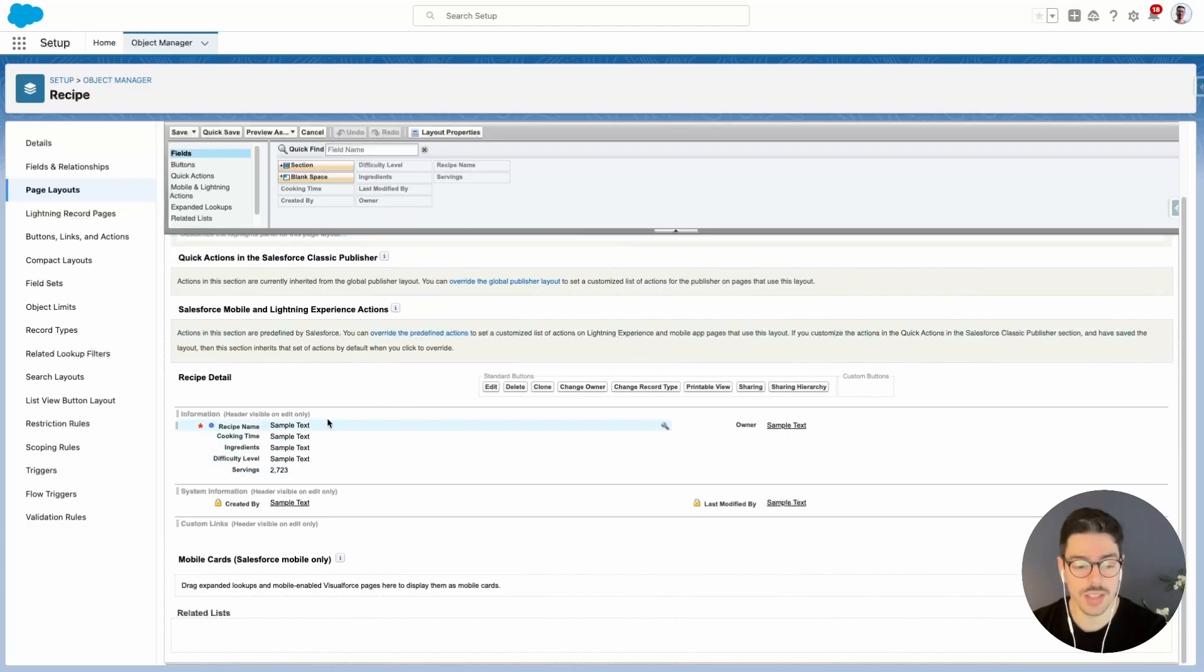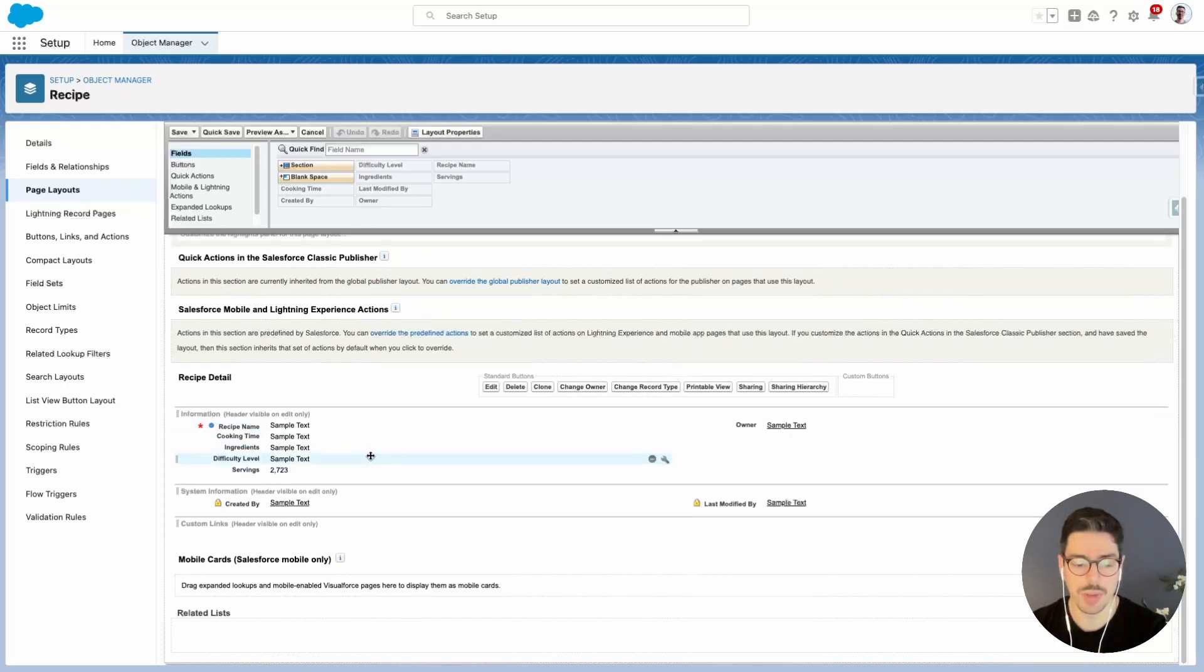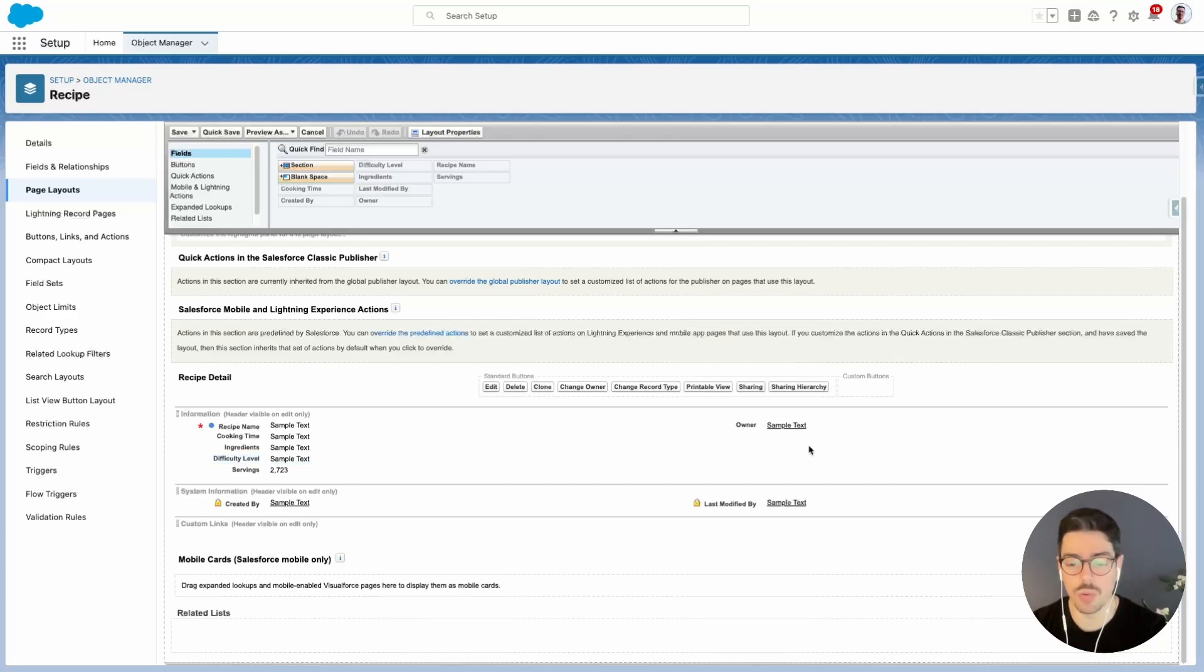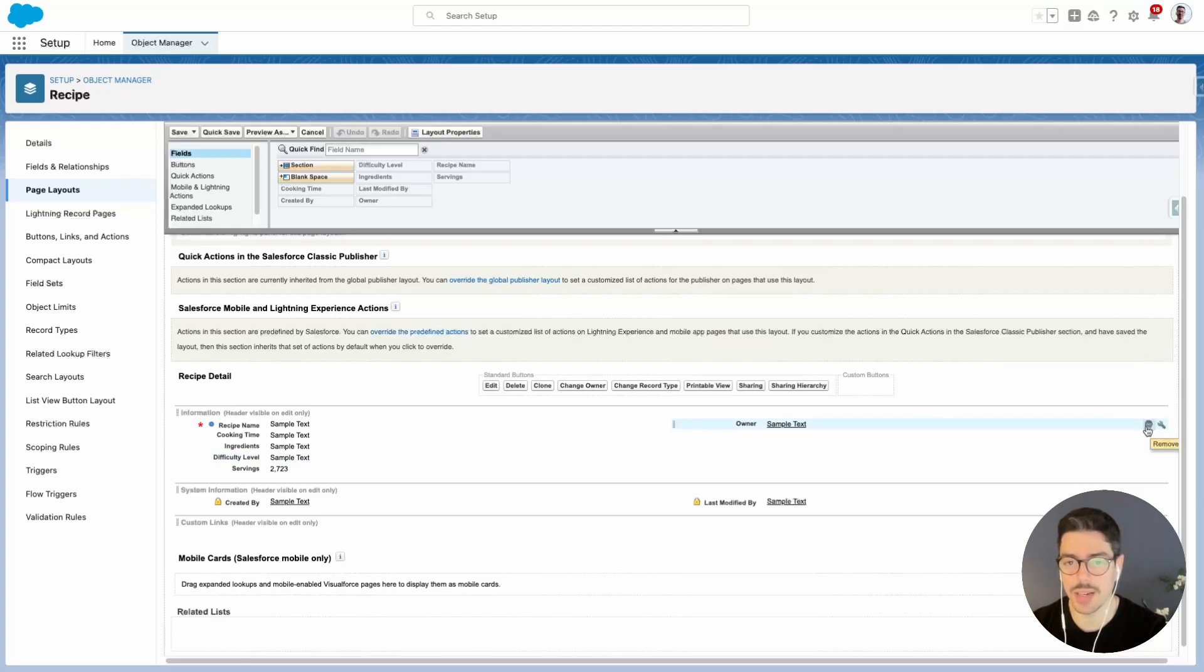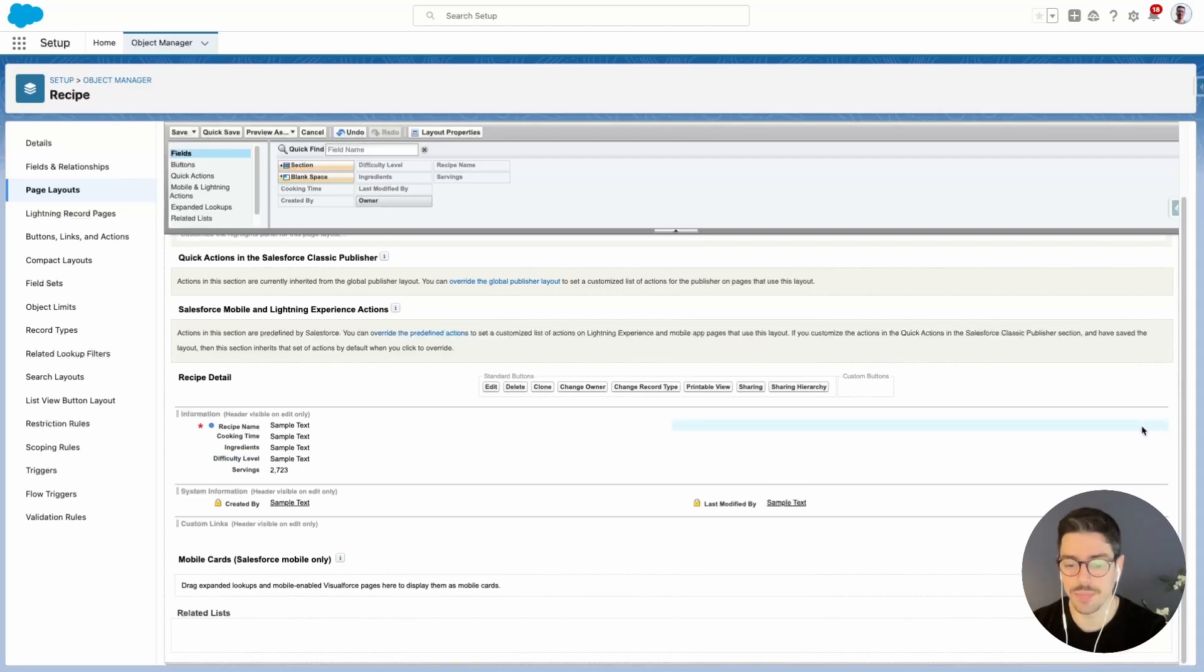But let's make some changes to them. First of all, I want to remove owner. So I'll hover over the owner field, and then on the right hand side, I'll click this little minus icon. And that removes it from the page layout.